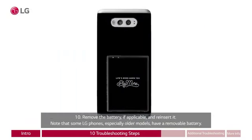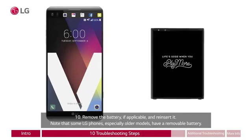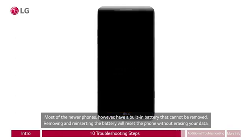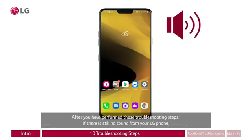Ten: remove the battery, if applicable, and reinsert it. Note that some LG phones, especially older models, have a removable battery. Most newer phones, however, have a built-in battery that cannot be removed. Removing and reinserting the battery will reset the phone without erasing your data. From the back of the phone, remove the case. The battery is removed then replaced. On the front of the phone, the home screen appears. Another phone appears with a different home screen, then the LG logo appears against a black background.